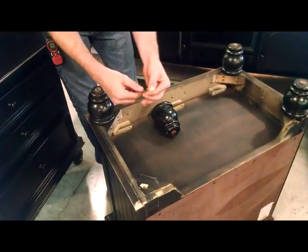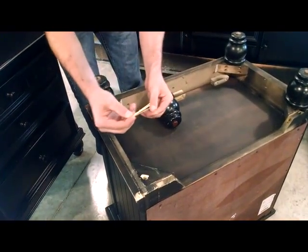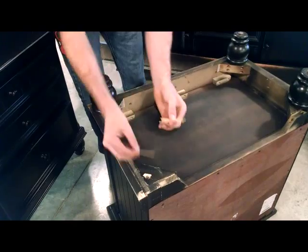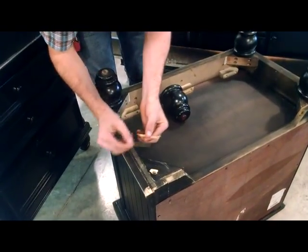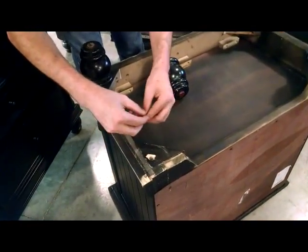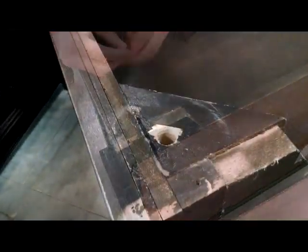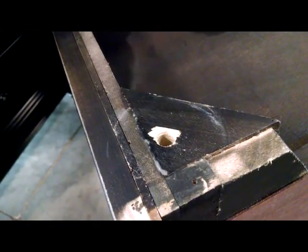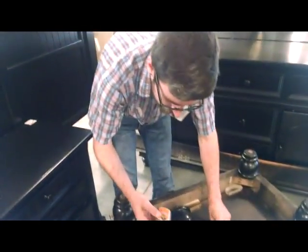So we're just going to take a couple toothpicks here and put them in, and then we're going to use some Gorilla Glue here.